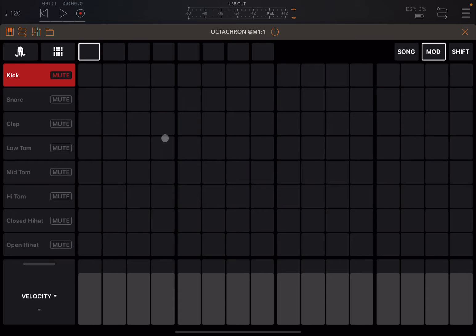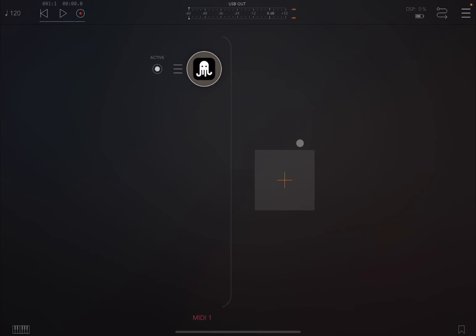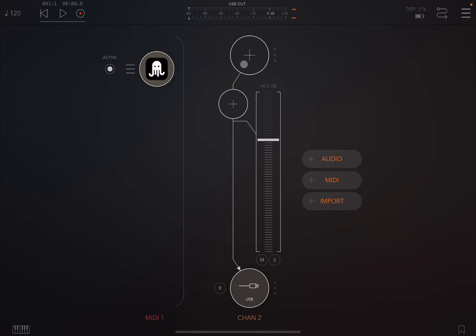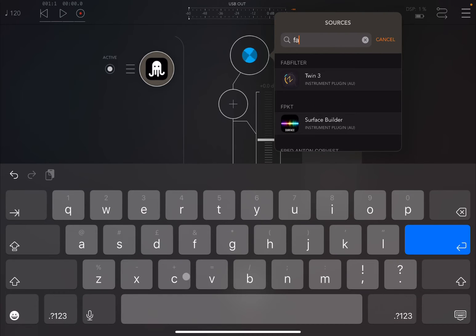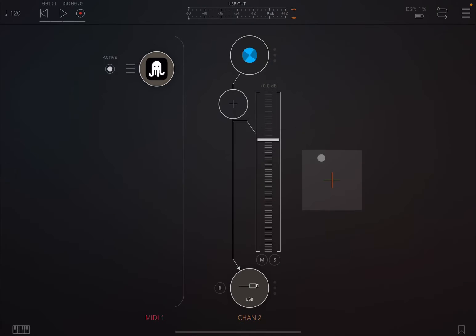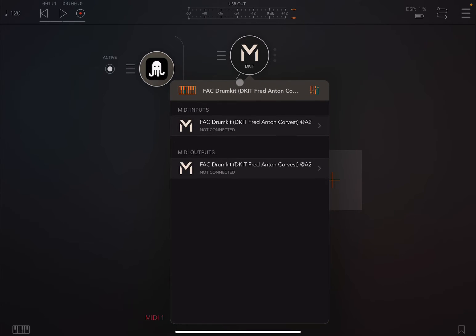It is much more customizable when it comes to the MIDI maps. Since Octachron is a MIDI sequencer, you need an audio source. So we create an audio channel — let's try using FAC drum kit, which is a really nice drum kit. Now let's connect the two.